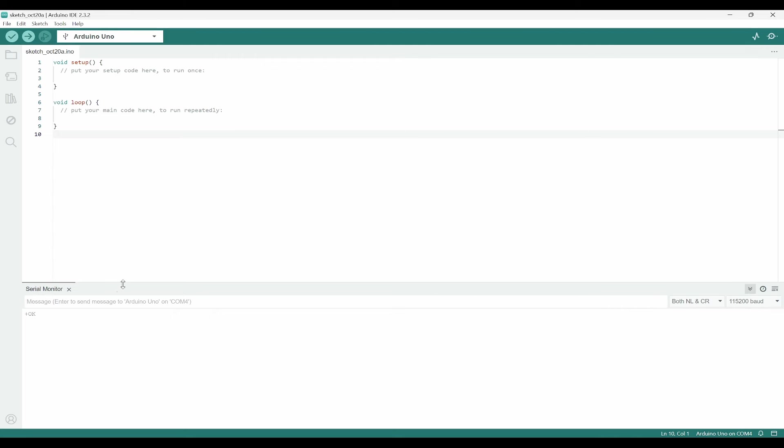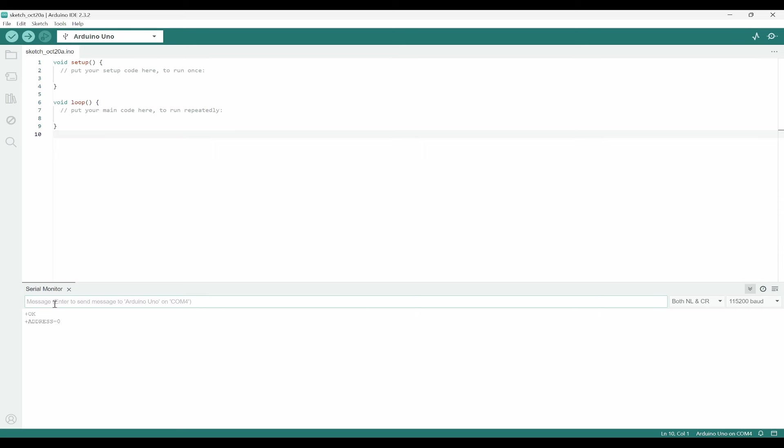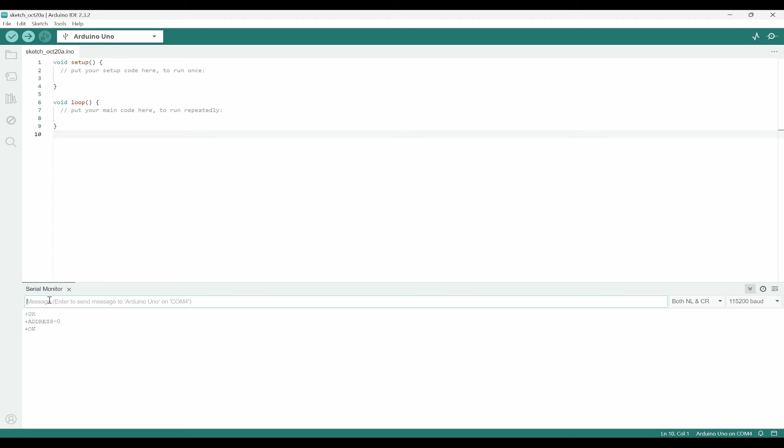Once this is done, I can check AT+ADDRESS?. It will say 0. We need to give some address to this. AT+ADDRESS=1. So first one I will give 1. And again, if I query AT+ADDRESS?, it will give me 1, which means it has been set.